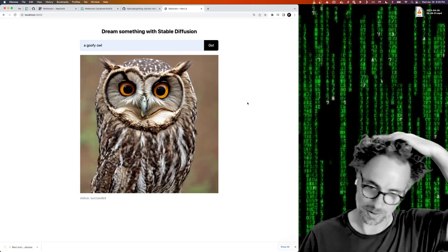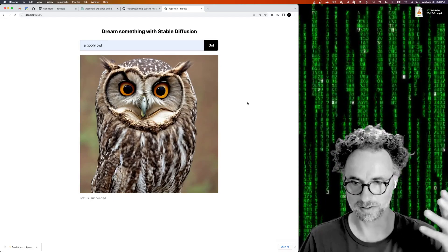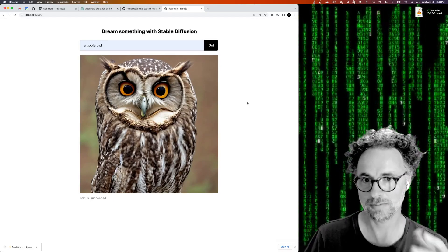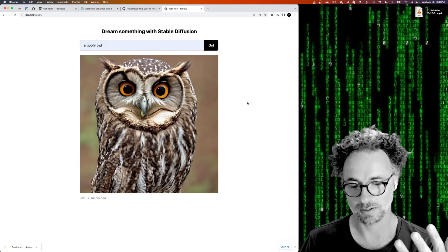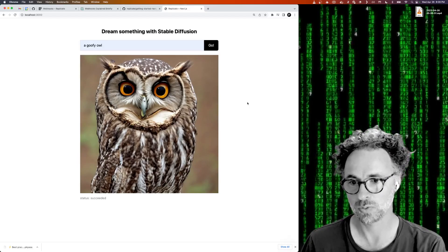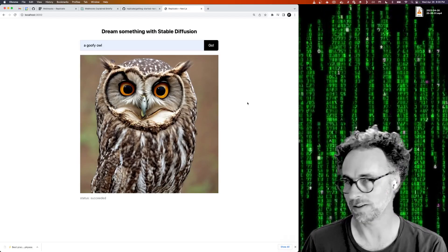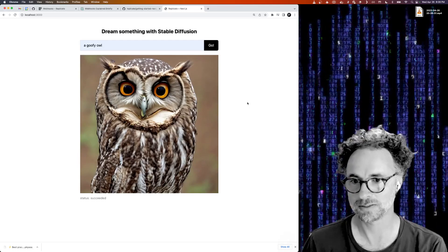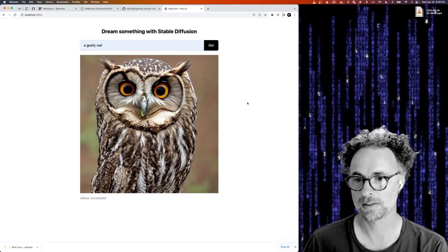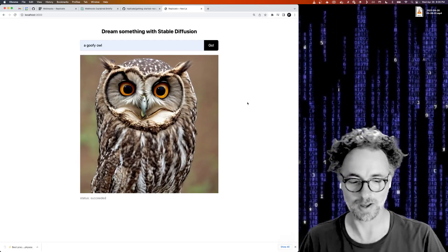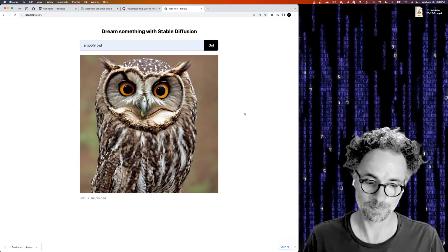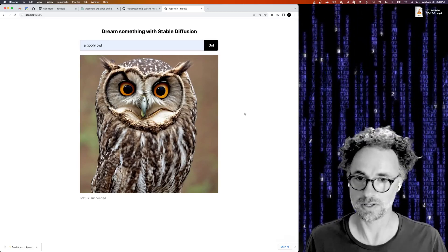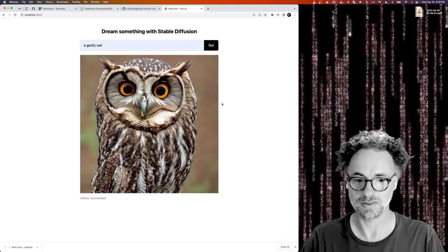So what if we wanted to take this application and make it so that every time we got an image back on this page, we also wanted to save it to the database or we wanted to download the resulting file and save it to S3 or Google Cloud Storage or something like that.